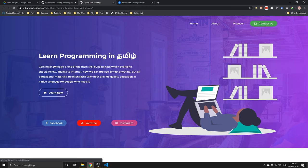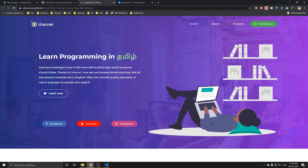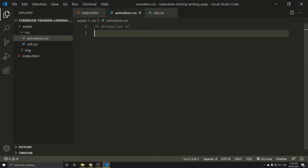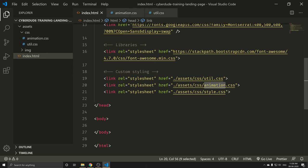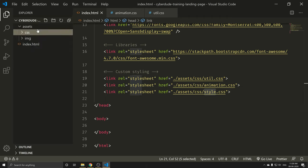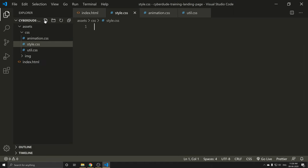If you look at 'Learn Programming in Tamil', it has automatic color. This is the type of animation. In this animation code, you can use the animation.css file. The third option is to create style.css. We have all the basic CSS codes.